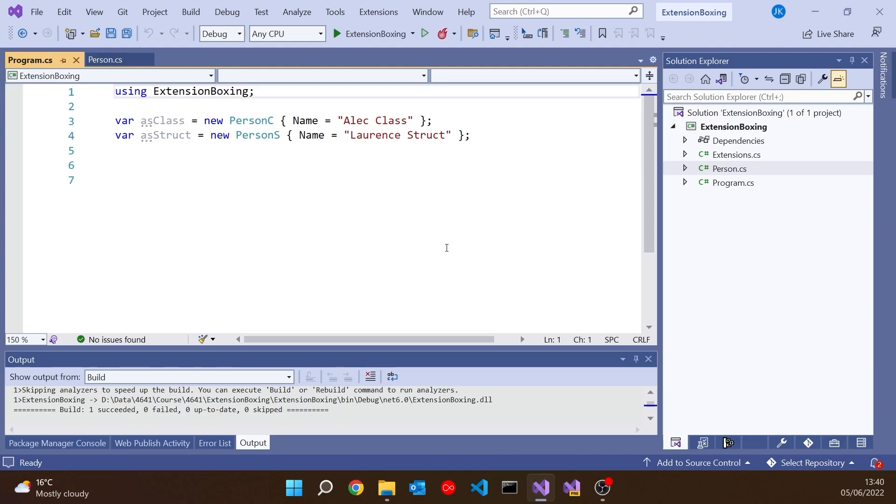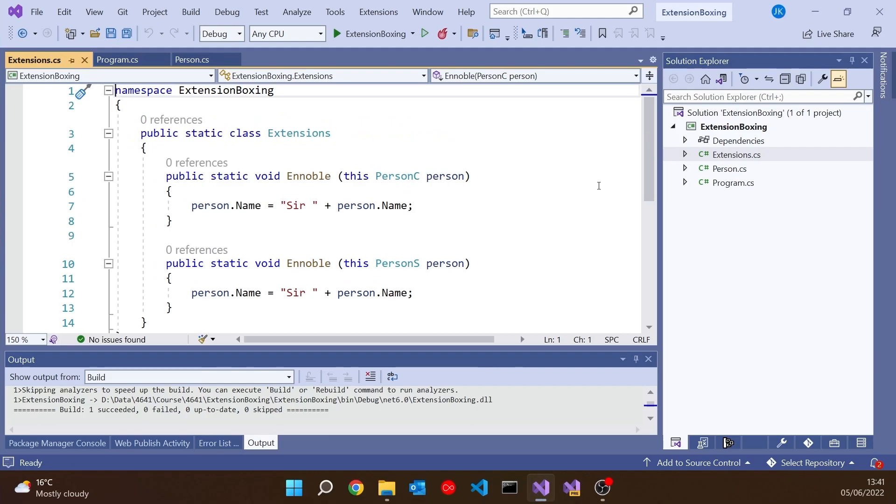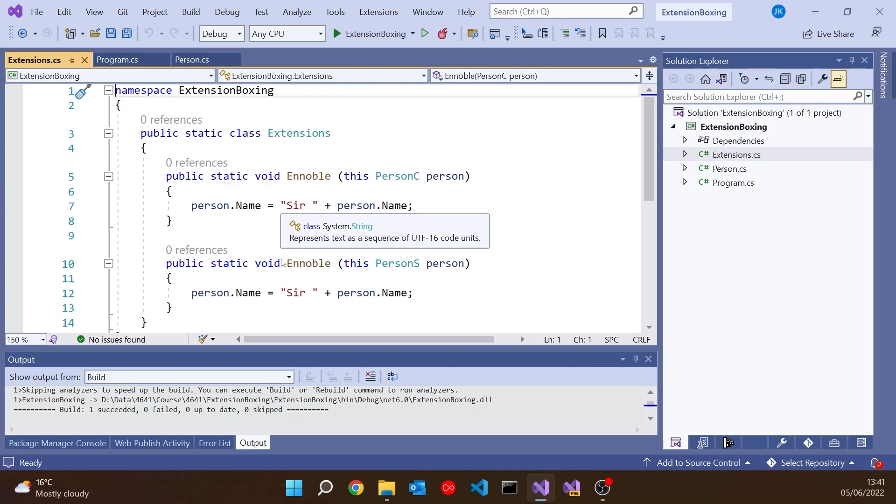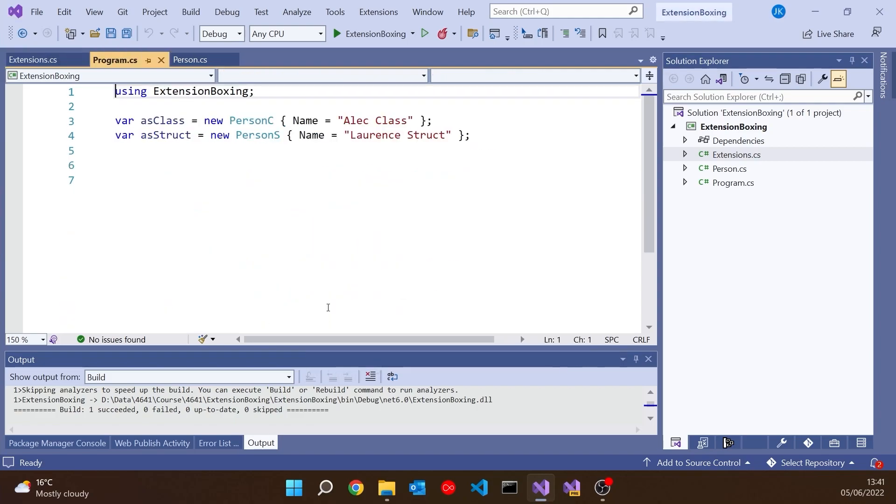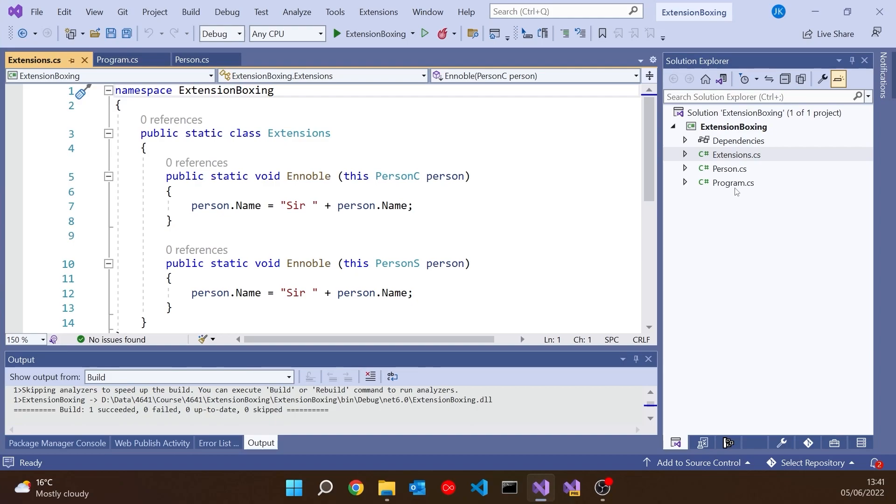I've created a couple of objects. We've got our PersonAsClass and I've got AlecClass, and then we've got our struct as LaurenStruct. Just so we can keep track, I've made those surnames the names of what we've got. Then I've put in some extension methods, which is what we're talking about.